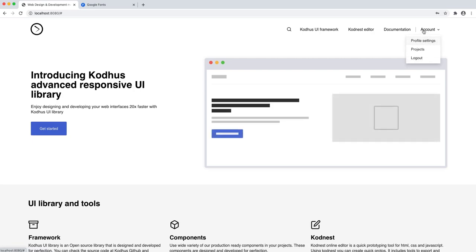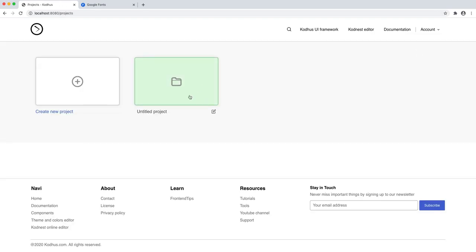I have this account link where I can go ahead and change a bunch of stuff in my profile. The most important thing is the projects link — it automatically creates an untitled project for me in Codews.com. This is basically where you manage the themes and the components that you have for the projects you use with Codews UI.